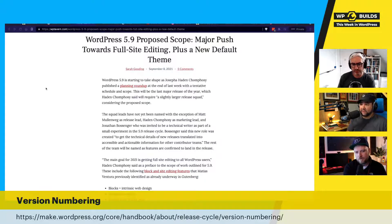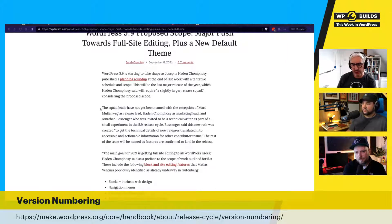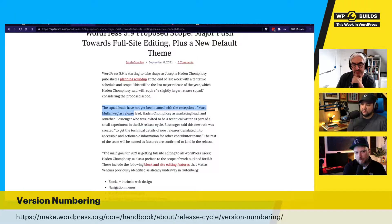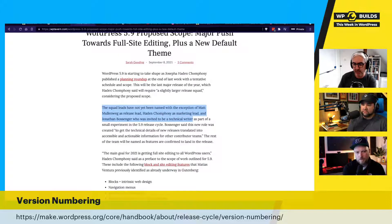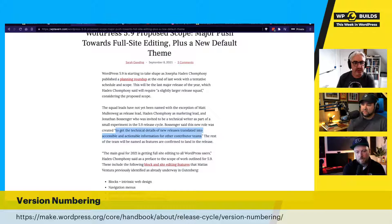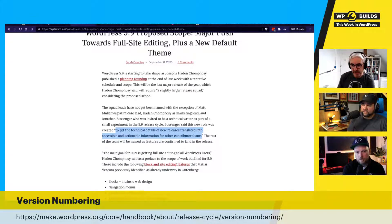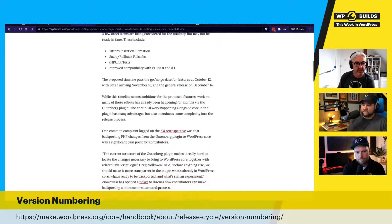Joe says this development path Josepha has laid out is much more appropriate and necessary given the major changes coming with full site editing. Nathan highlights a new role that's been invented: Matt Mullenweg as release lead, Josepha as marketing lead, and Jonathan Bossinger in a new role called Technical Writer — tasked with translating technical release details into accessible and actionable information for other contributor teams. The goal is to ship 5.9 by the end of the year.